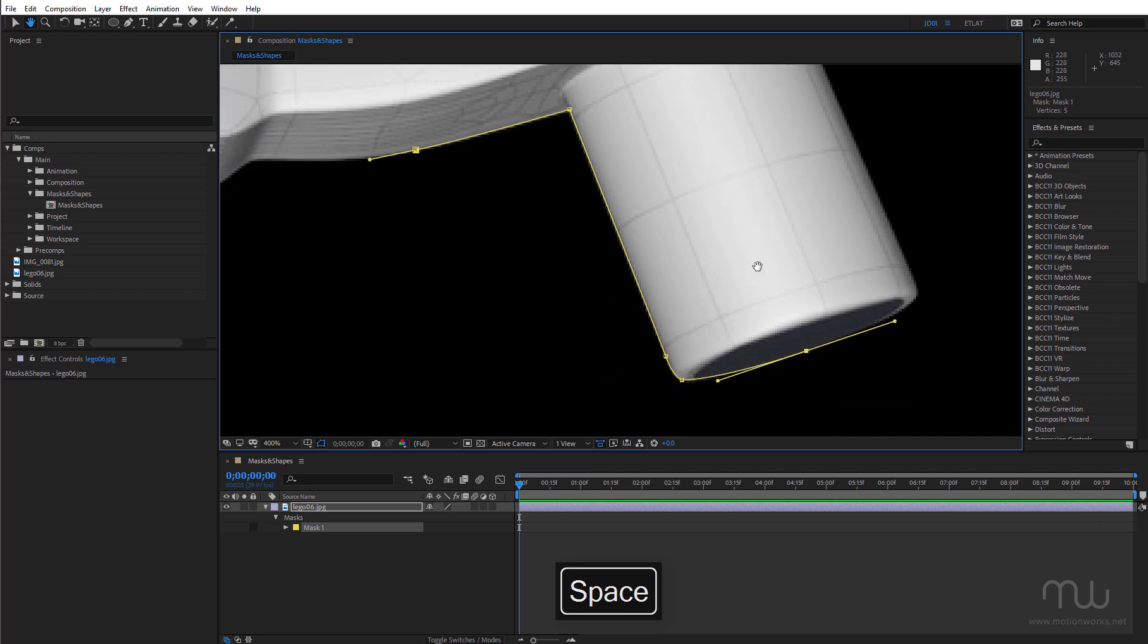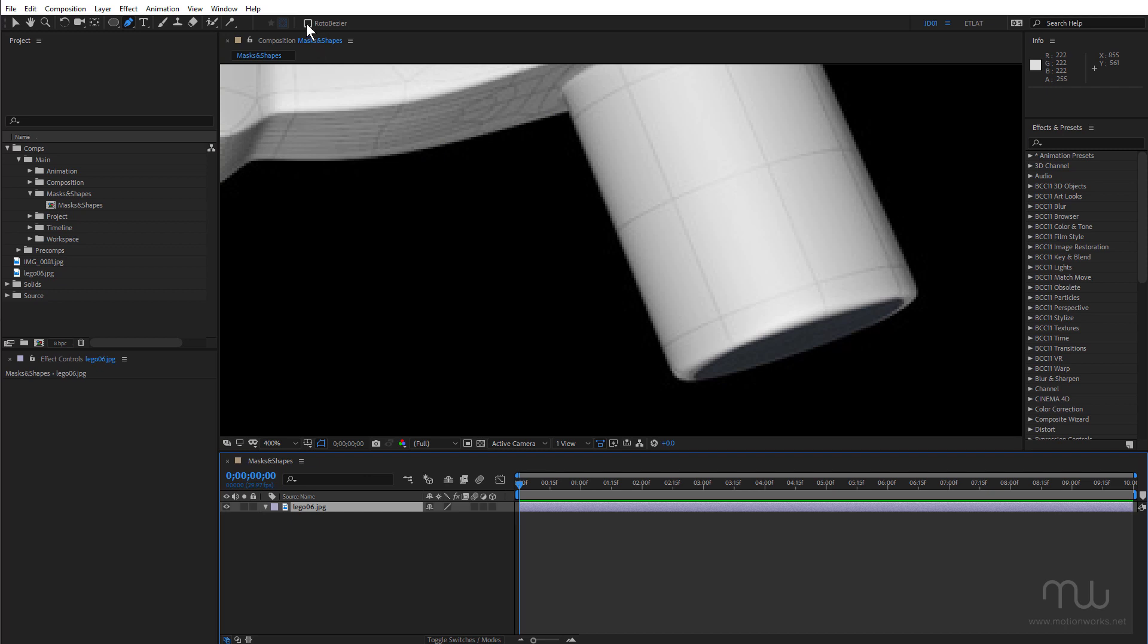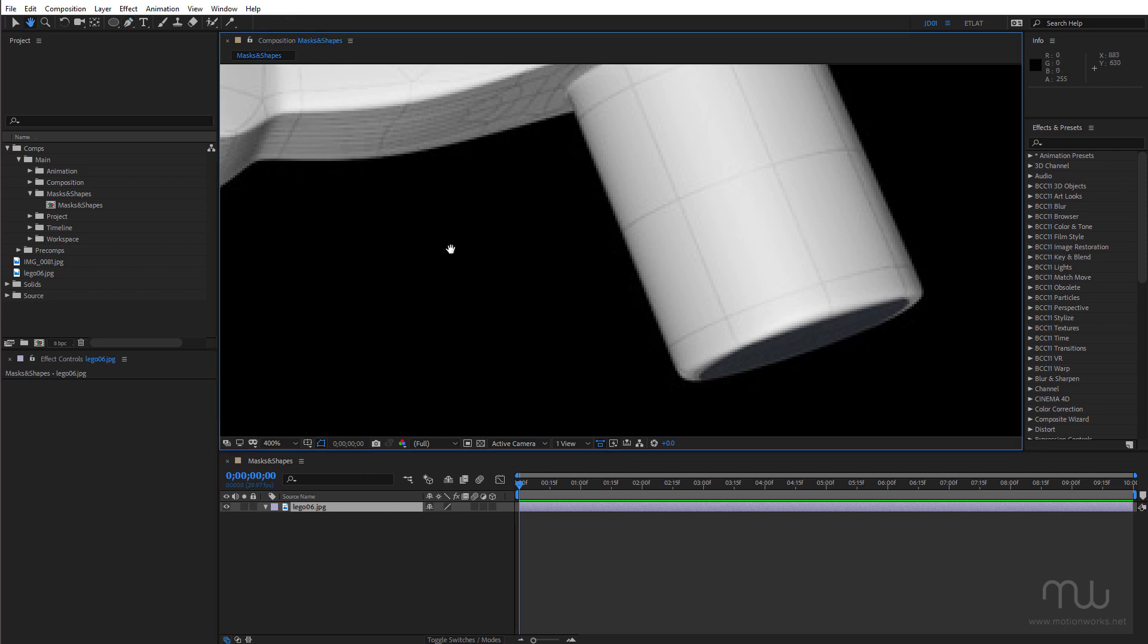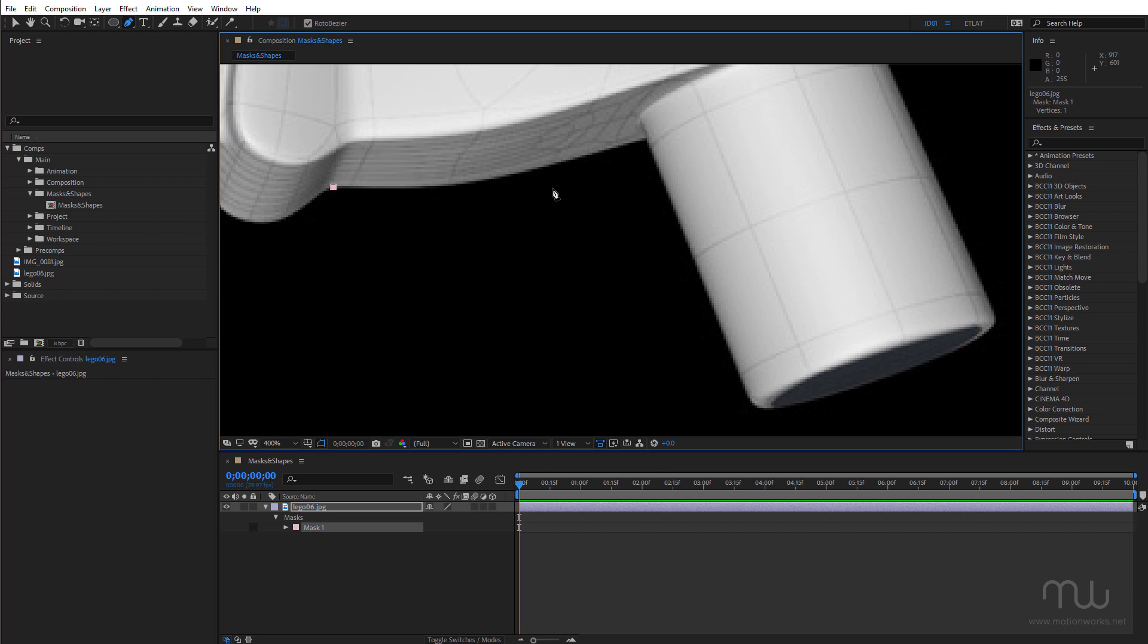So that's the pen tool in Bezier mode. Let's try it in Roto Bezier mode. So I'm going to select Roto Bezier and do the same thing.